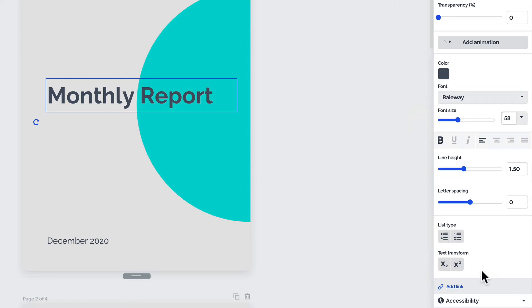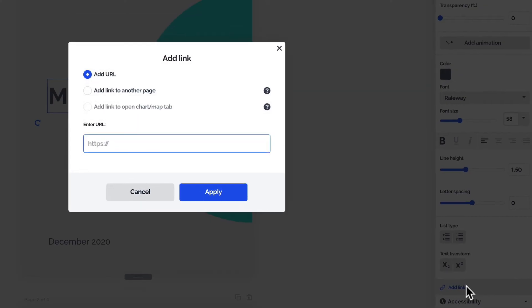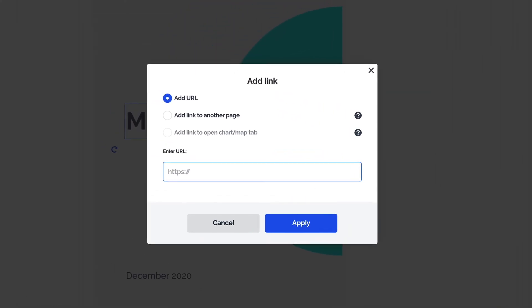You can also hyperlink your text. Just click Add Link and choose one of the available options.